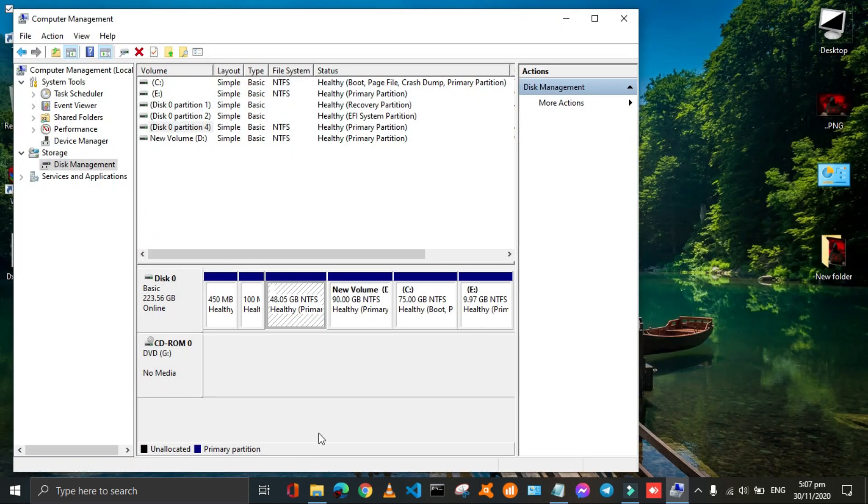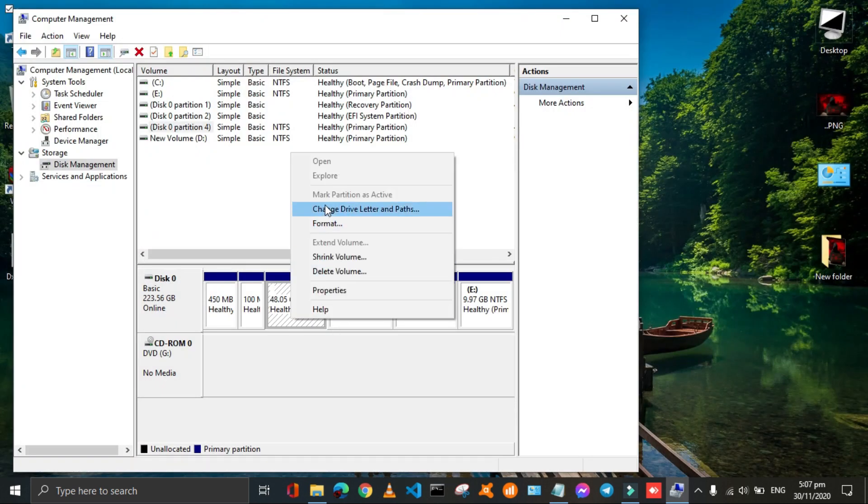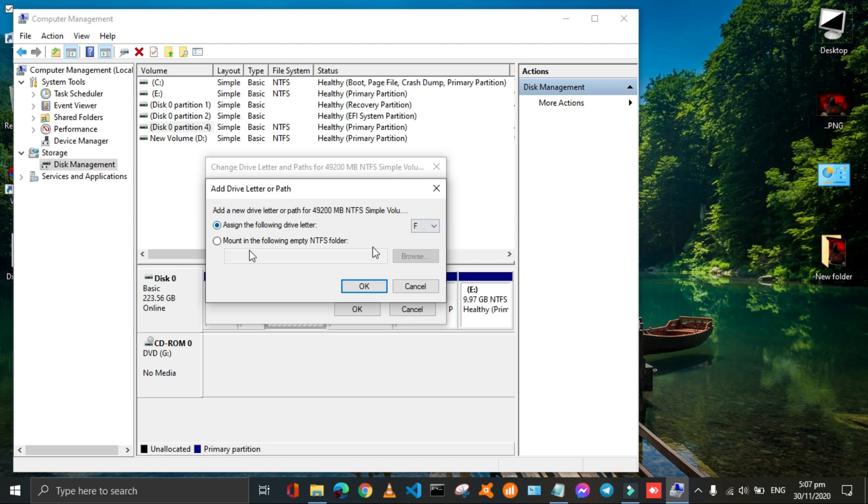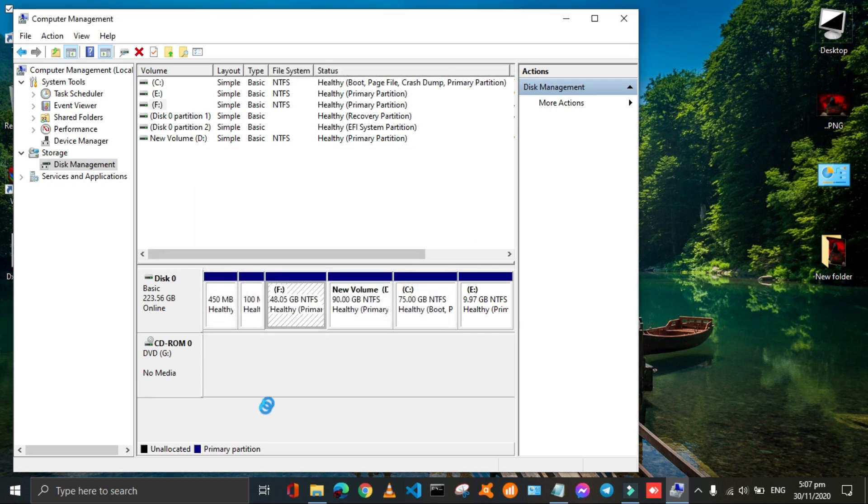To unhide a drive again open change drive letter and path window and click on add. Click on ok. Here the drive will back.